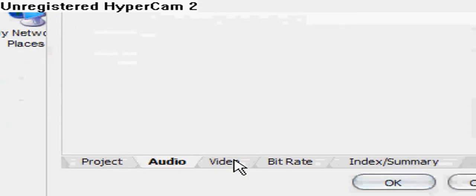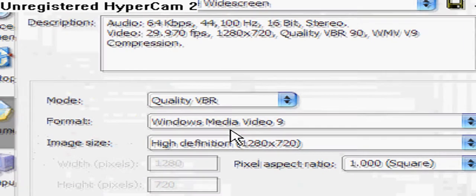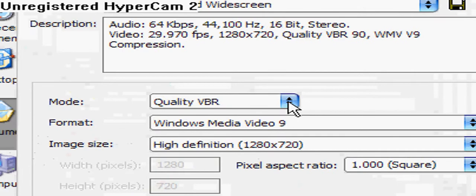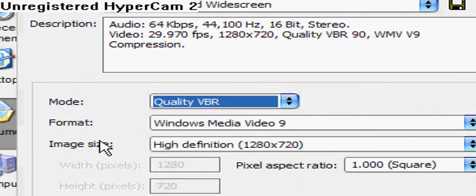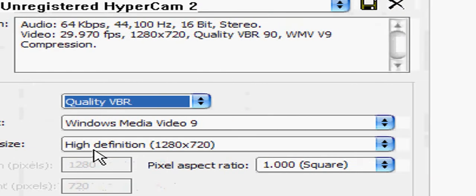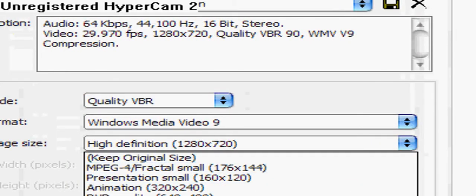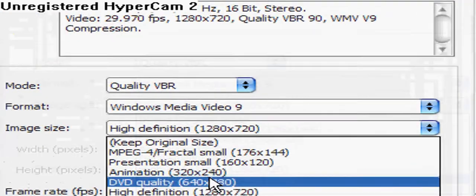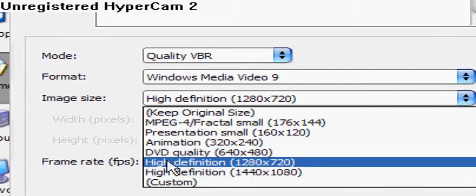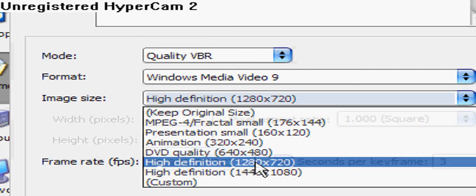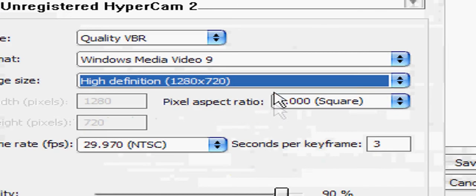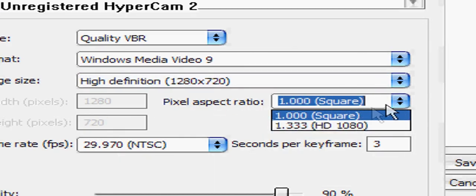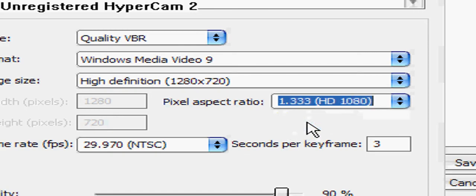Go to the Video tab and make sure it's on Quality VBR. The format's fine. Image size, High Definition 1280 times 720. Don't go to the one under it, not 1440 times 1080, that's not HD. Go to the first one. Then go to Pixel Aspect Ratio and go to 1.333 HD 1080. That's HD.